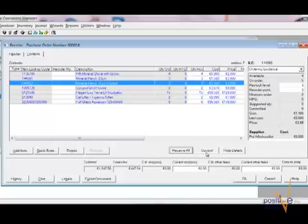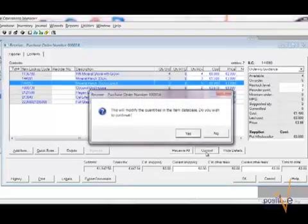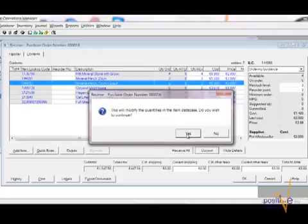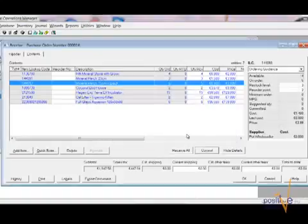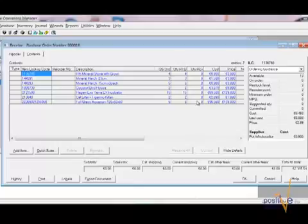Again, please be informed that this will actually change your inventory. Clicking on commit and confirming this operation with yes. Now the purchase order became grayed out. You cannot change any information on this anymore.